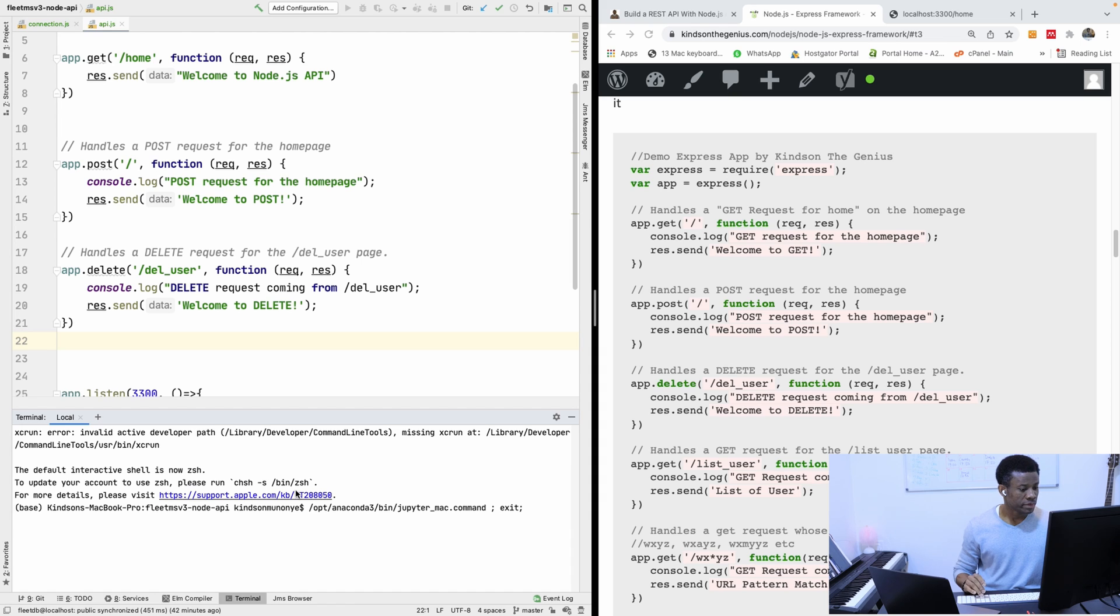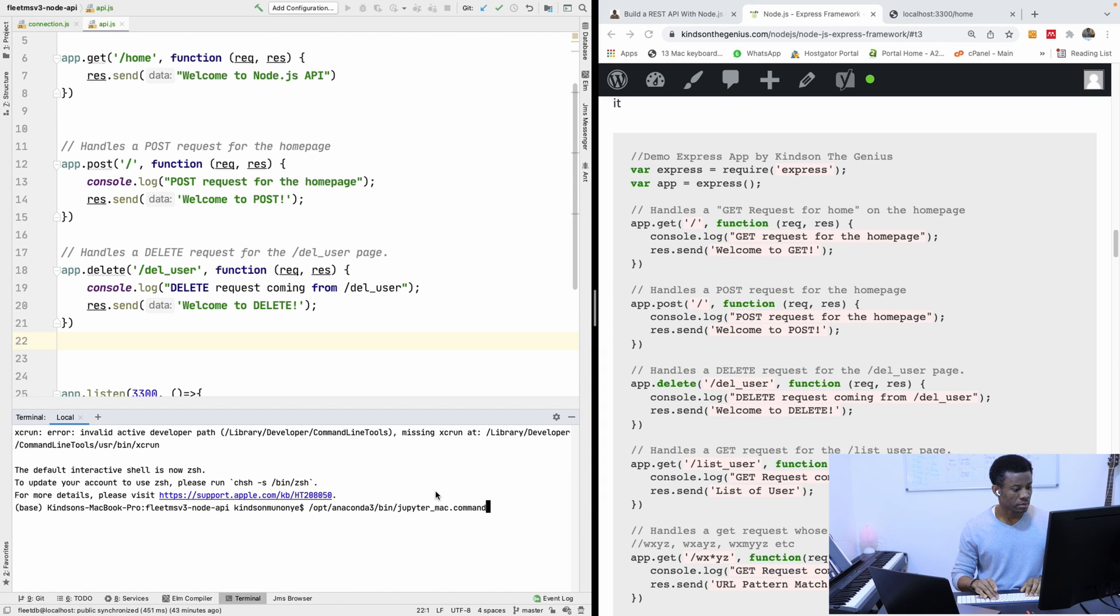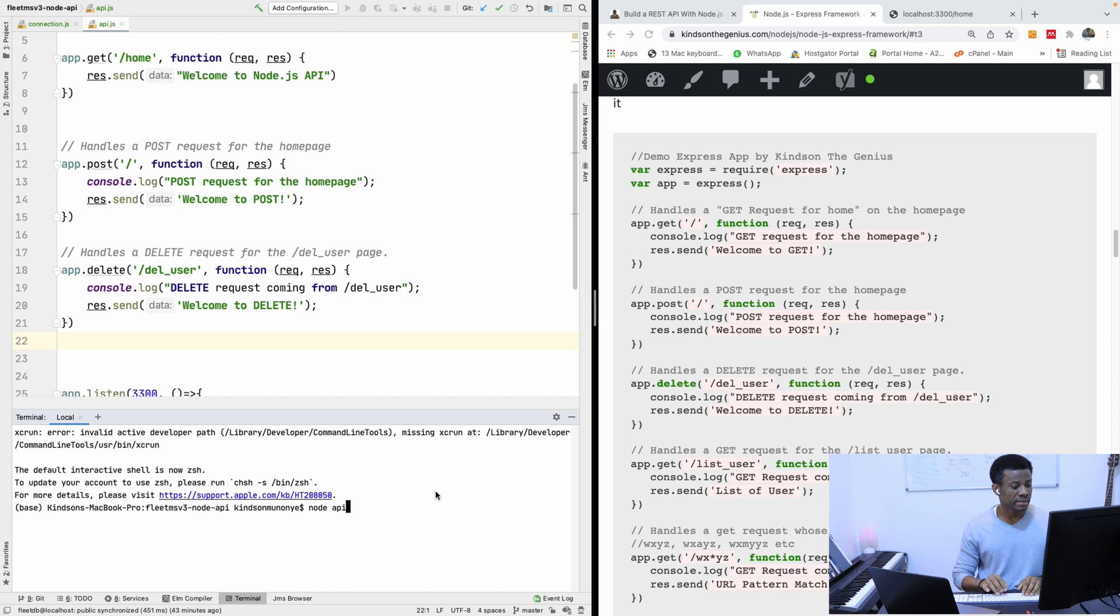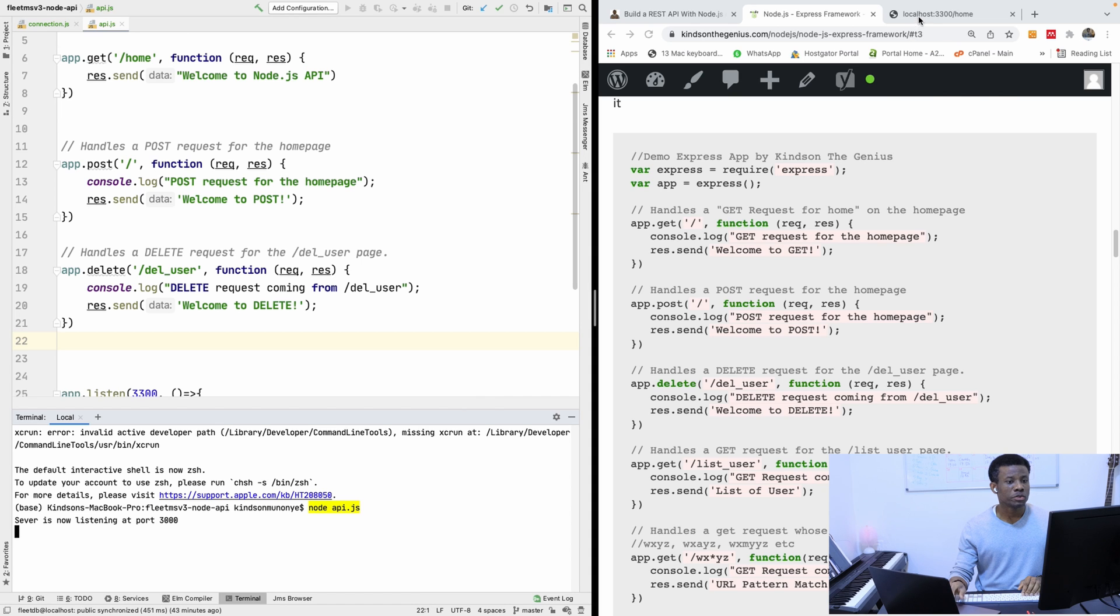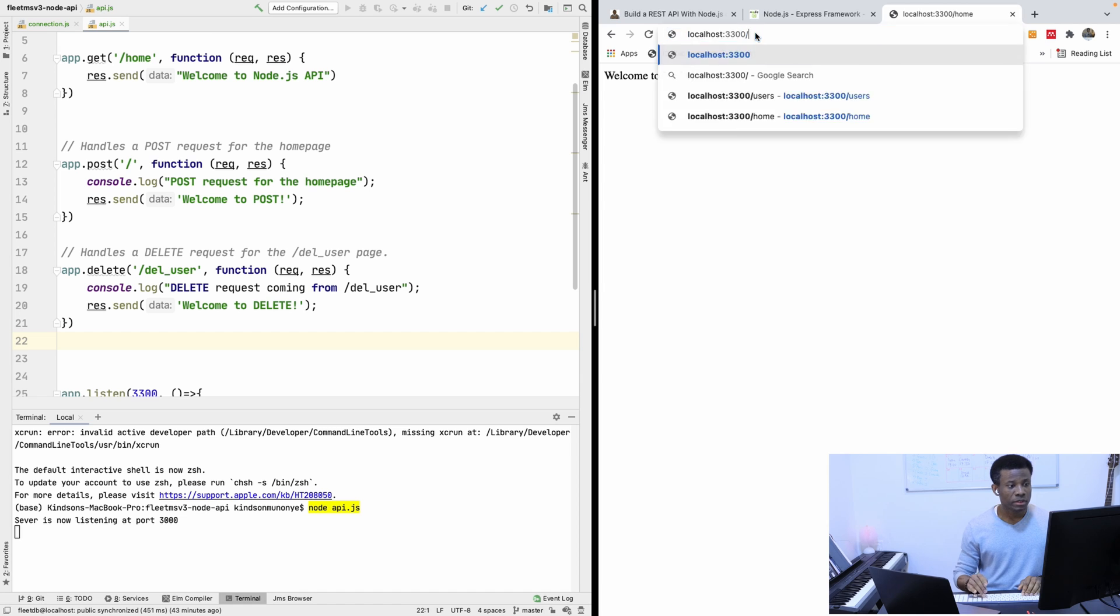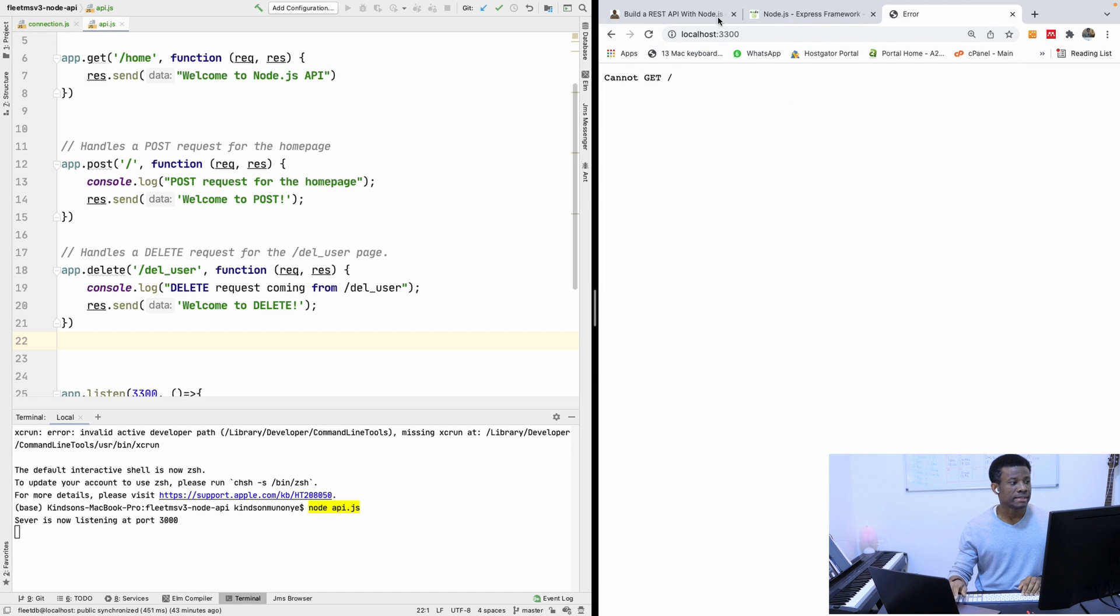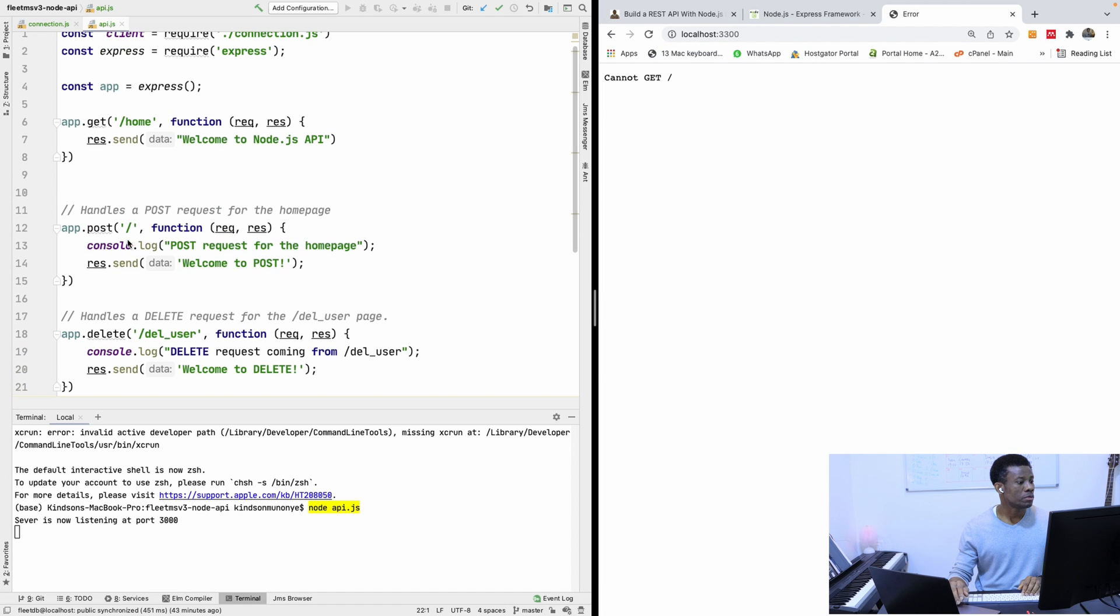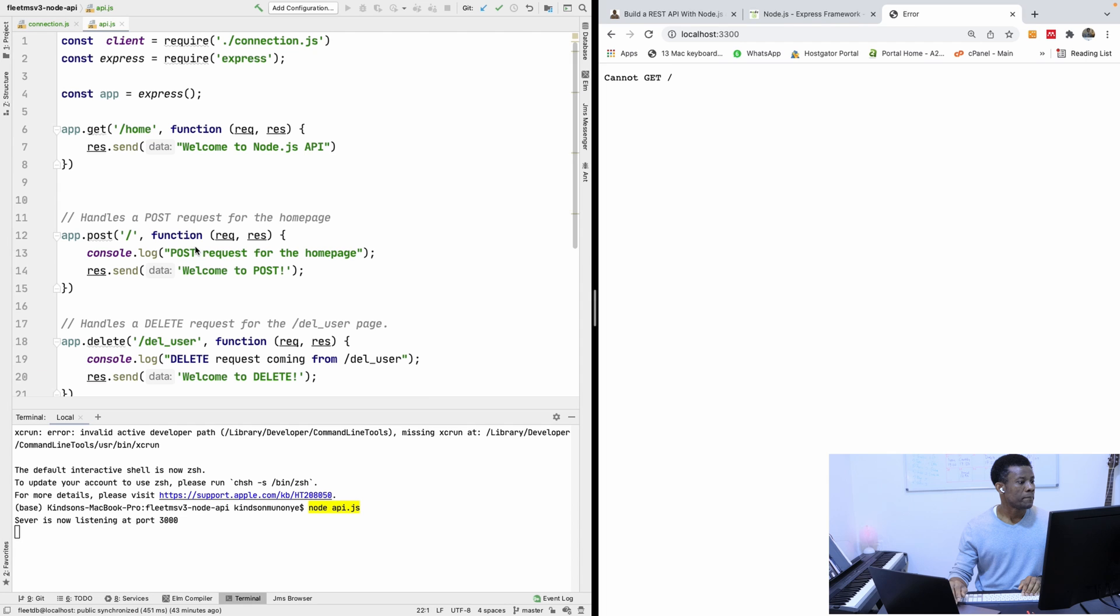So, I'm going to run the application. I'm going to say node API.ts, and if I go to port 3300 slash home, this is fine. And go to slash, slash home, let's see, get slash home.